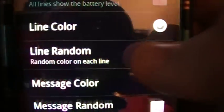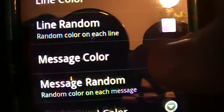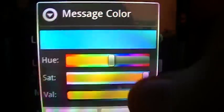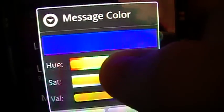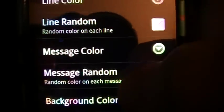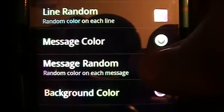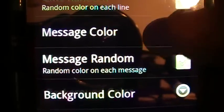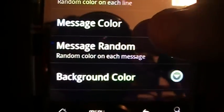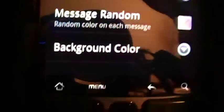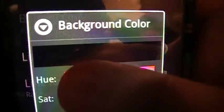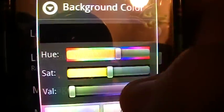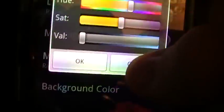There's a Random option for line color that you can check on and off. The Message Color — mine is set to blue, but you can change it to red, purple, whatever color you like. There's also a Random Message option, which sets a random color on each message, so it'll cycle through red, blue, and things like that. And then there's Background Color, where you can select different color backgrounds and set the color variations to whatever you like.